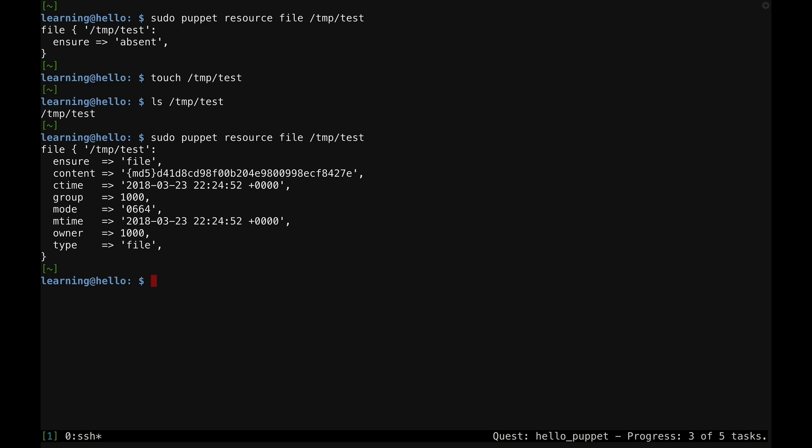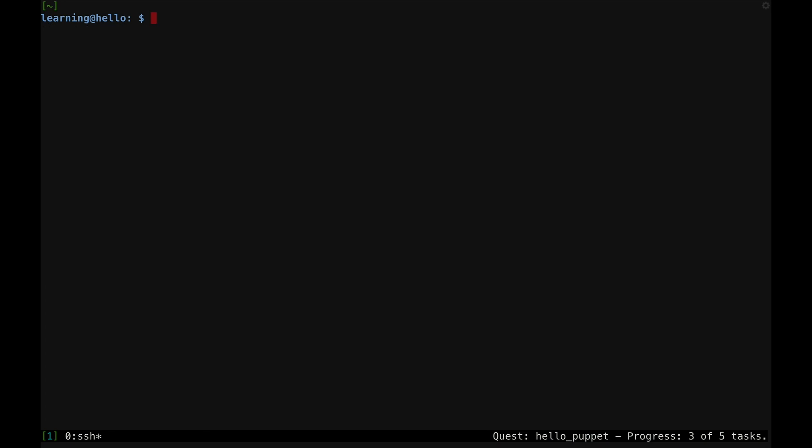The value of the content parameter might look a little different than what you expected for an empty file. When the Puppet resource tool interprets a file in this resource declaration syntax, it actually converts all the content to an MD5 hash. This hashing process helps Puppet efficiently compare the contents of a file on your system against the expected content and see if any change is necessary.